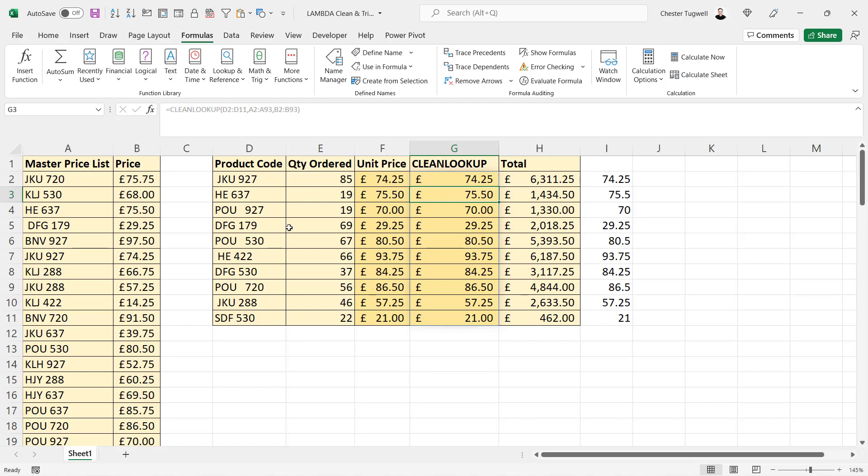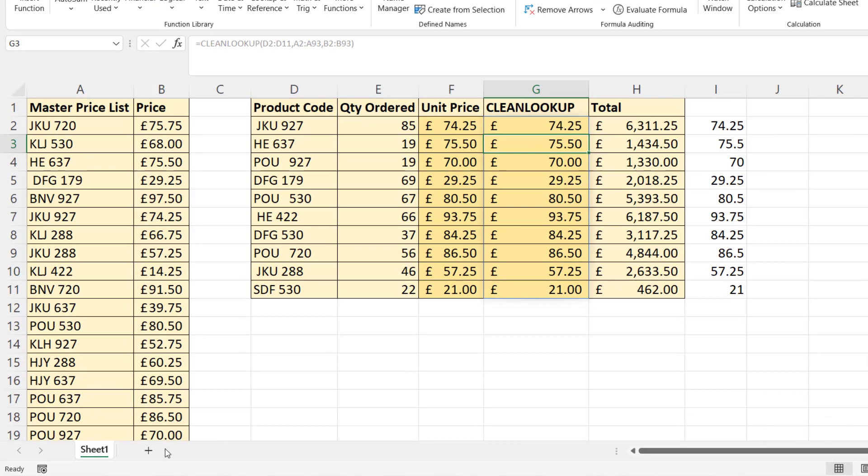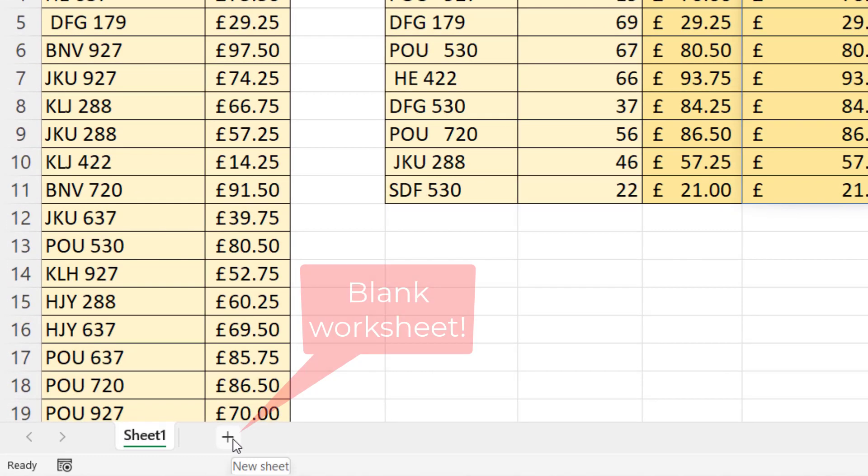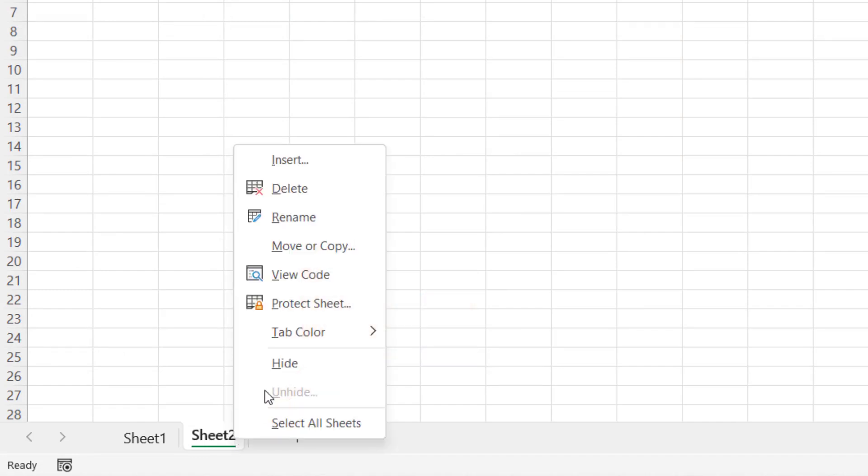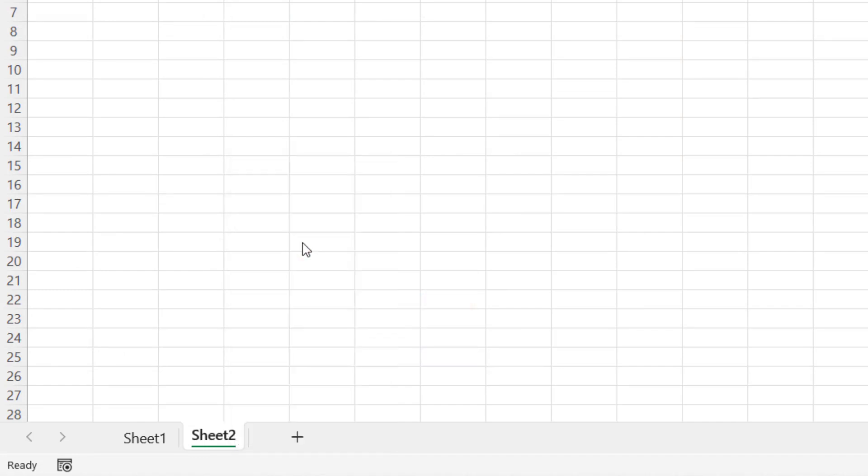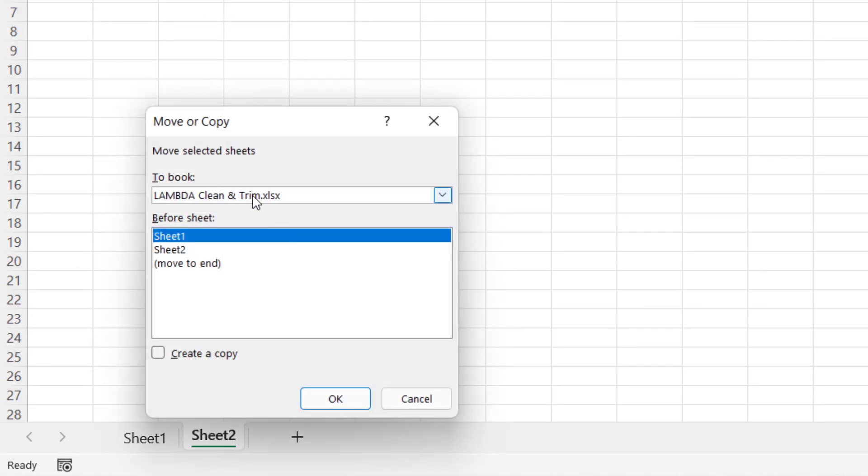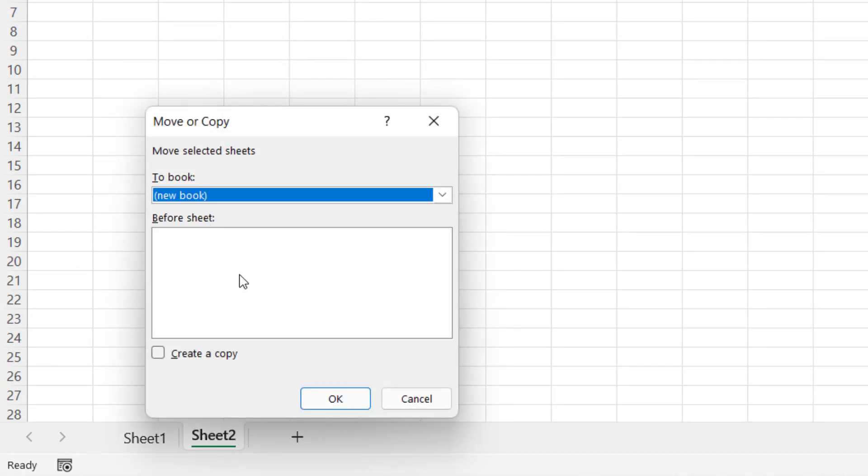And then I just close the bracket, press Enter, and it's returned all the results. Now if I want to reuse this function in another workbook, what I can do is just create a blank workbook, right-click, Move or Copy, and then move it to a new book or to another book that's already open.